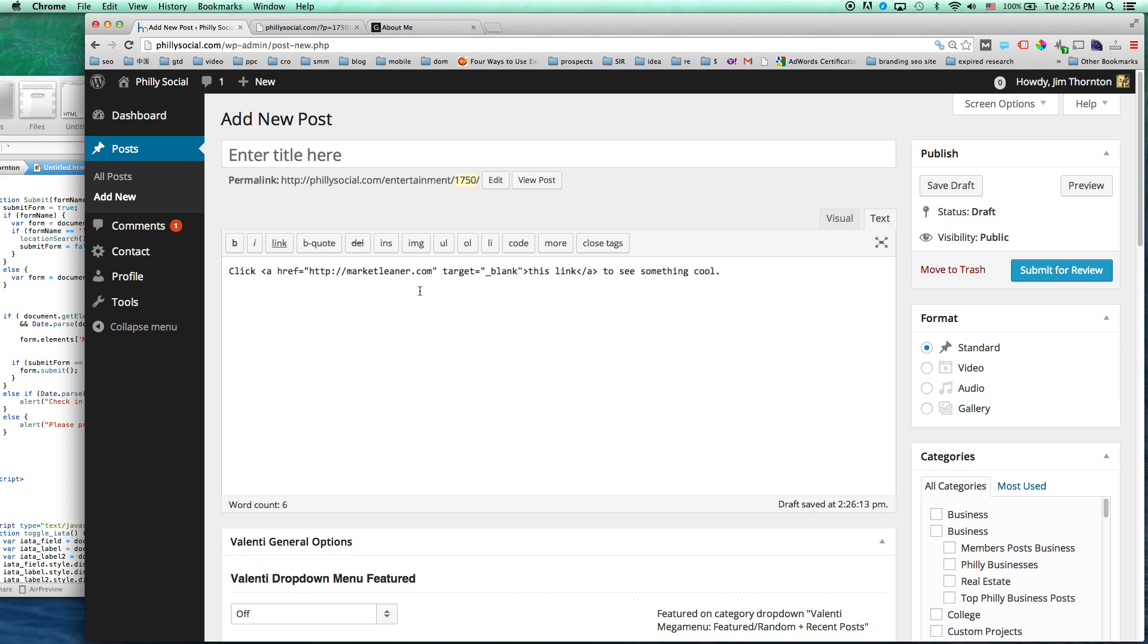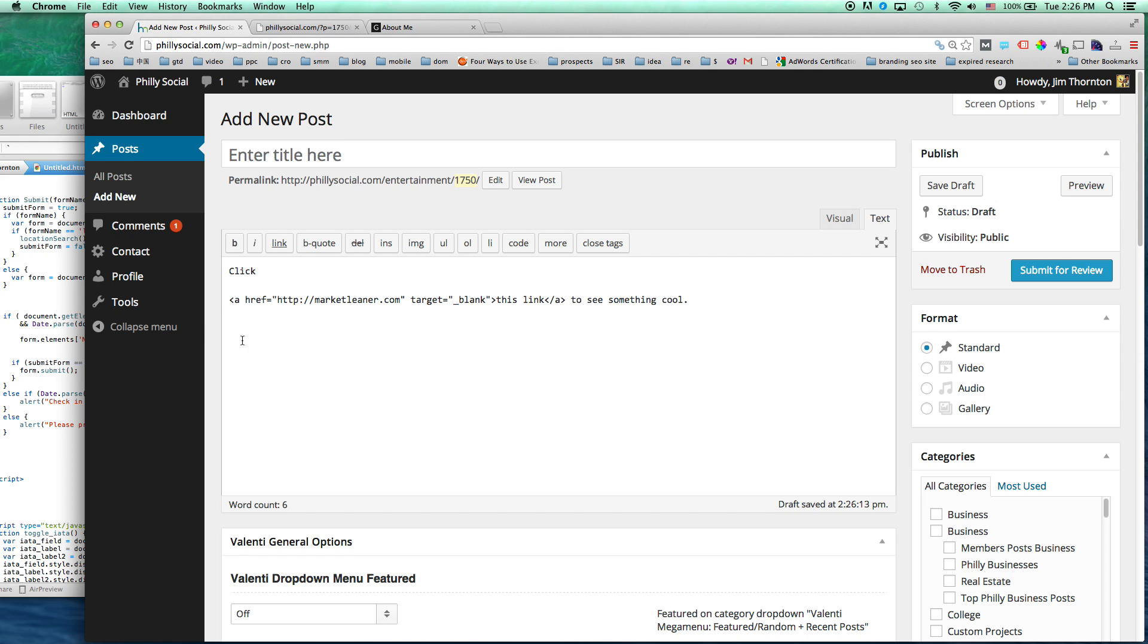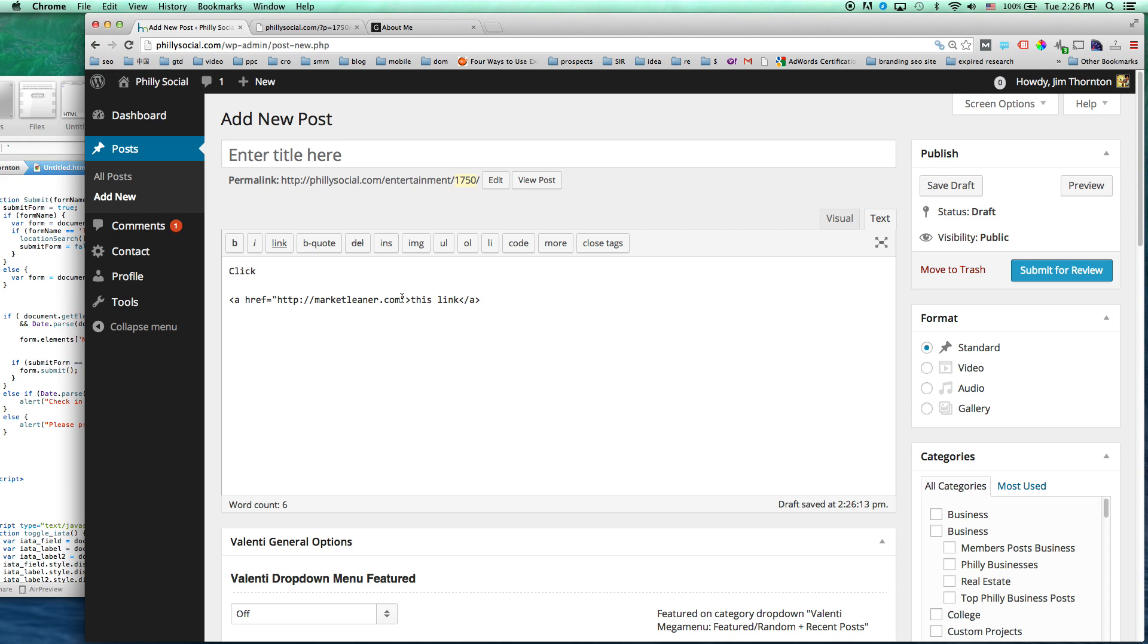Because essentially we're just creating our a href. This is our link, this is our destination URL, our anchor text, and then we're just inserting within the opening tag, target equals underscore blank, end quotes, like all parameters should be.